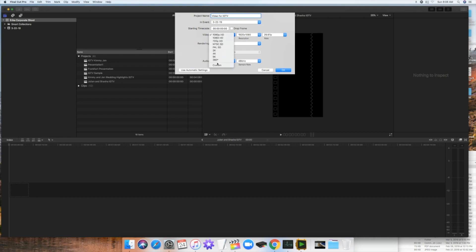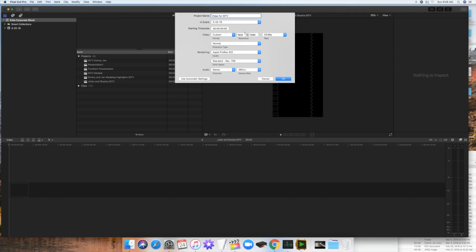So you're going to go to custom on the video, you go to custom and then 1080, and then 1920. As you see, I just switch it up. It used to be 1920 by 1080, but we're going 1080 by 1920.